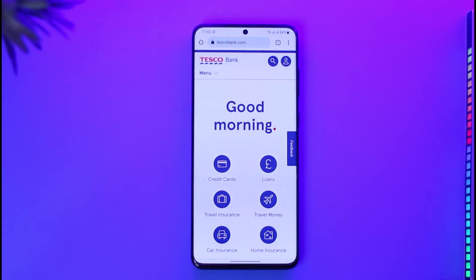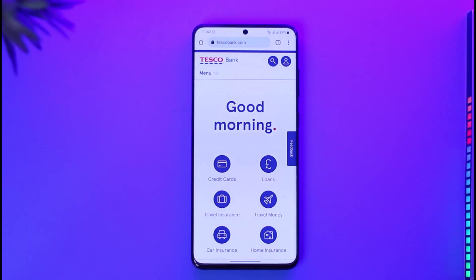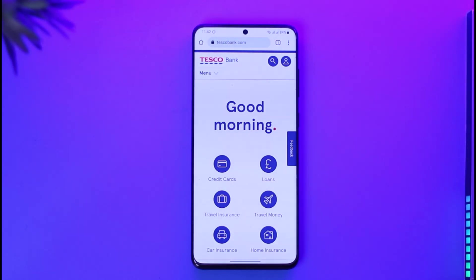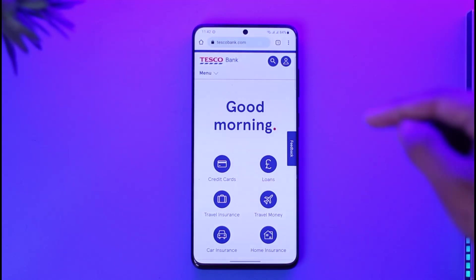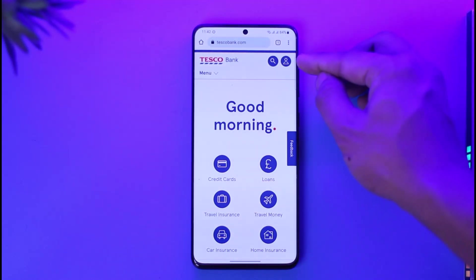In order to log into Tesco Bank's online banking account, first of all open up the browser and go to tescobank.com, which is the official website. I'll also make sure to drop a direct link down in the description box below. Once you go to tescobank.com you're going to land on this page, where if you want to log into your online banking account you have to tap the profile icon from the top right-hand side of the screen.